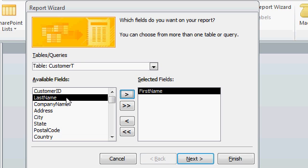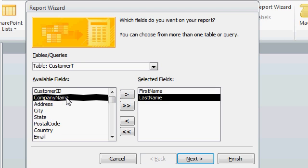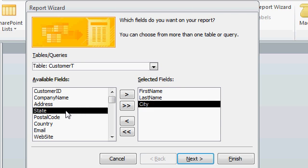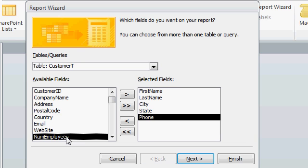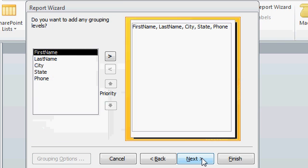Last name, you can also just double click on the field like this. How about city, state, and phone number. Just those fields. I'll click next. Do you want to add any grouping levels? This is handy if you want to group all of the customers from New York together, for example, but for now I'll just skip this. I'll click next.